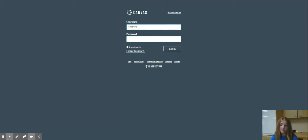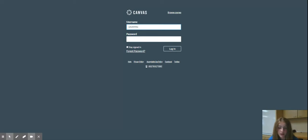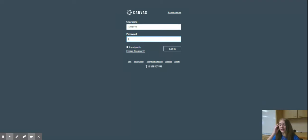So the first step is to log in. Your username should be your student ID. And then your password should be your birthday unless you changed it to something else.